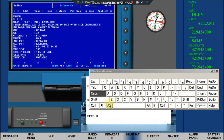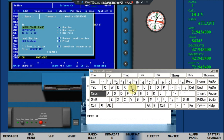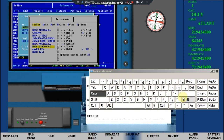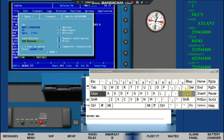Press Alt T. Check that priority is set to routine. Go to the To field and press the space bar for the address list. Arrow down to MRCC Singapore and press Enter to select.